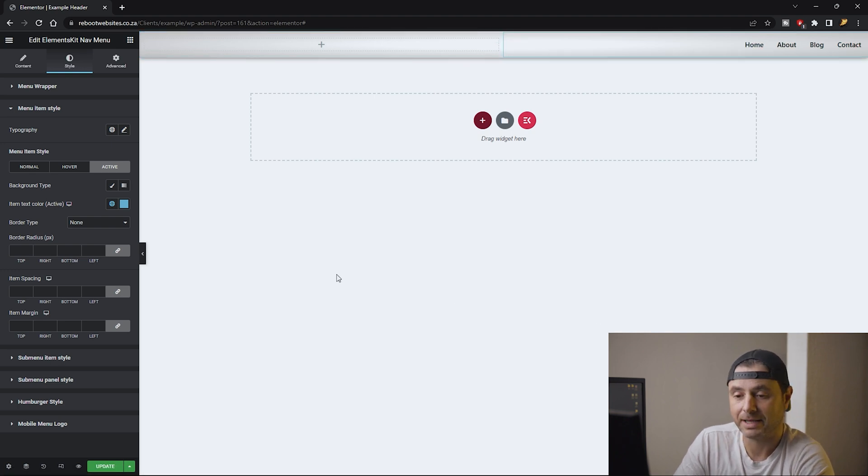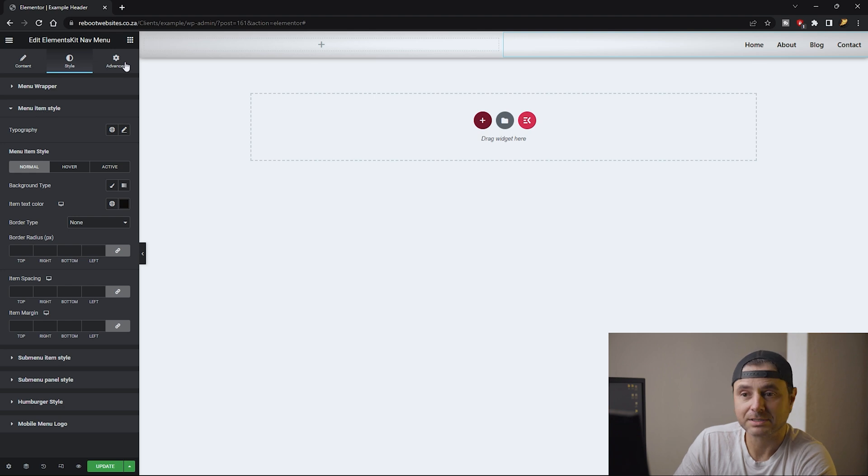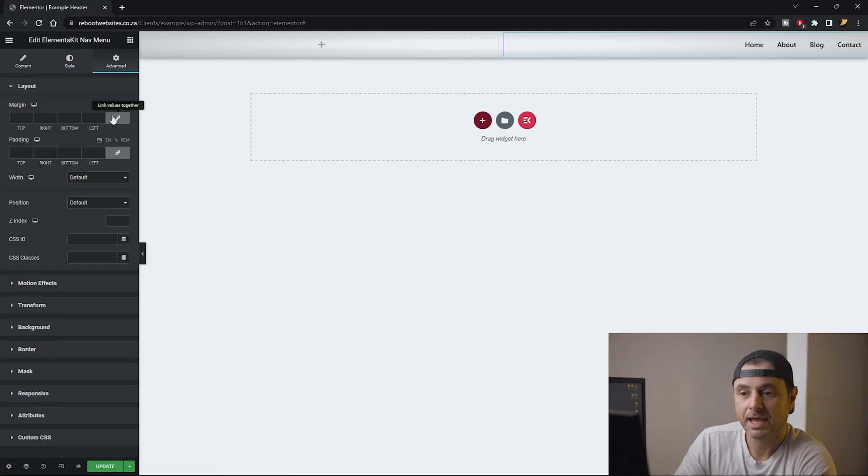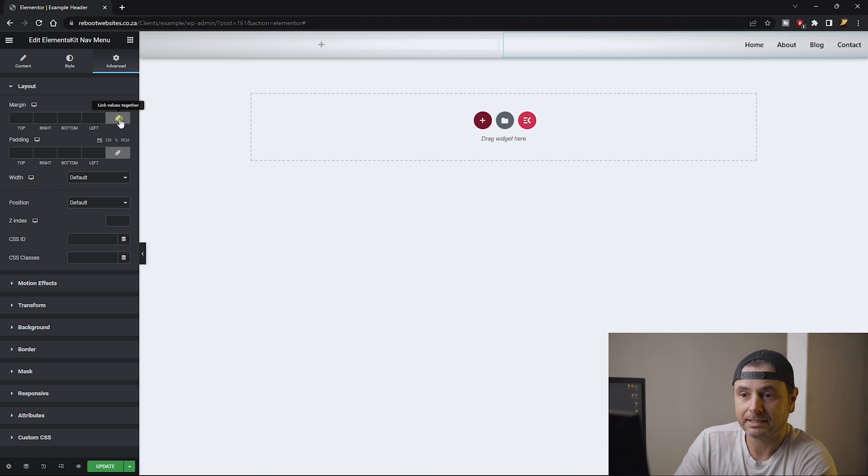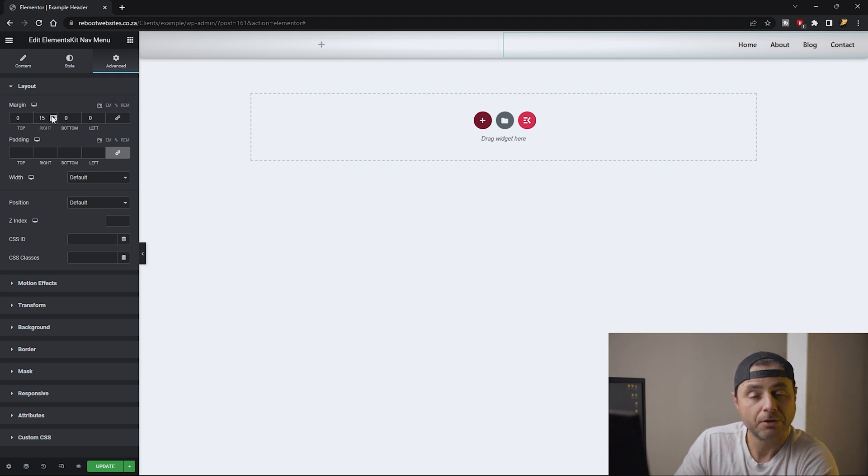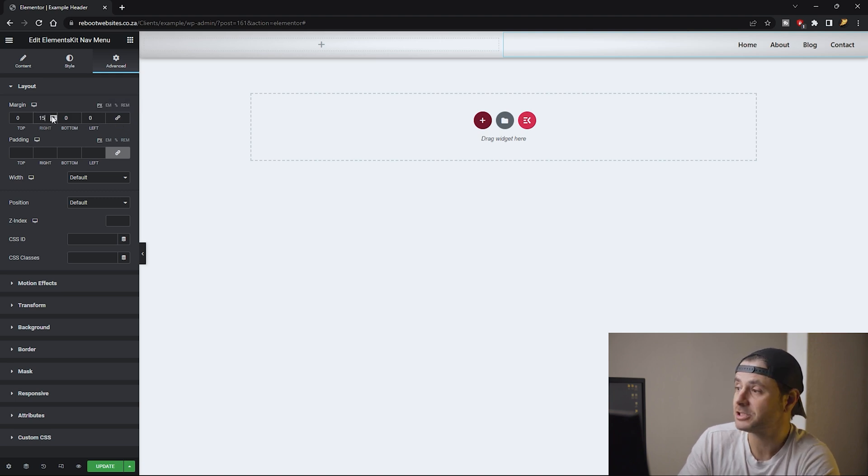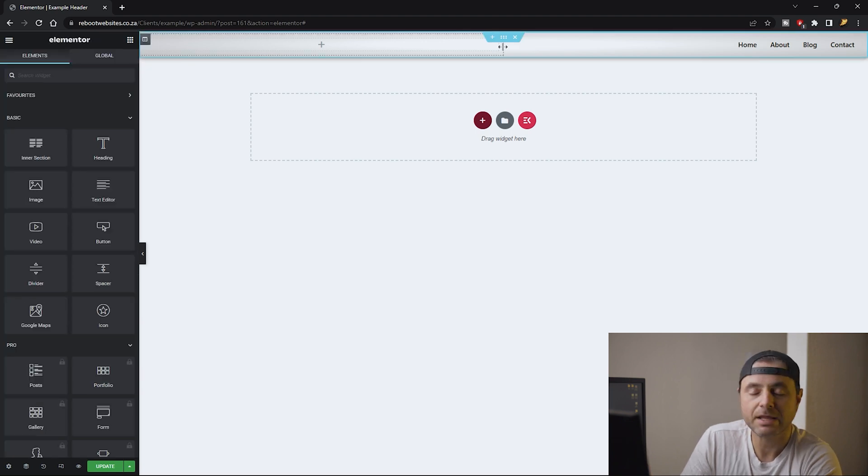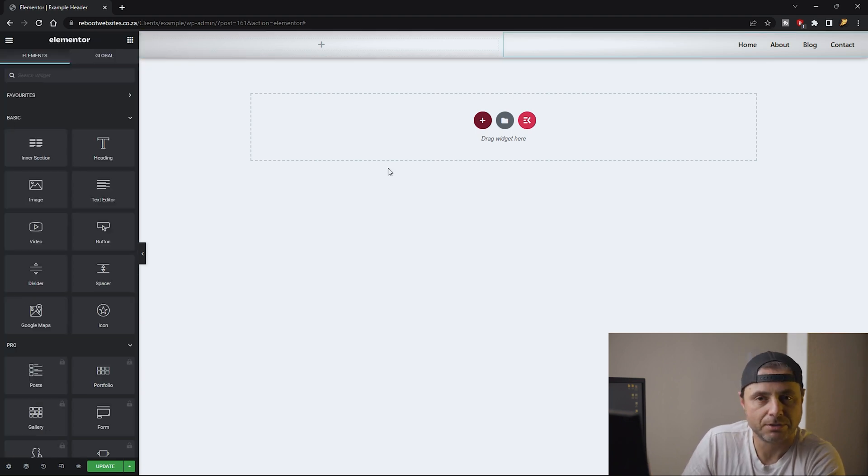The final thing I'm going to do on this menu is I'm going to go to Advanced and I'm going to de-link all these values for margin and on the right hand side I'm going to add 15 pixels just to move it away from the edge of the screen.